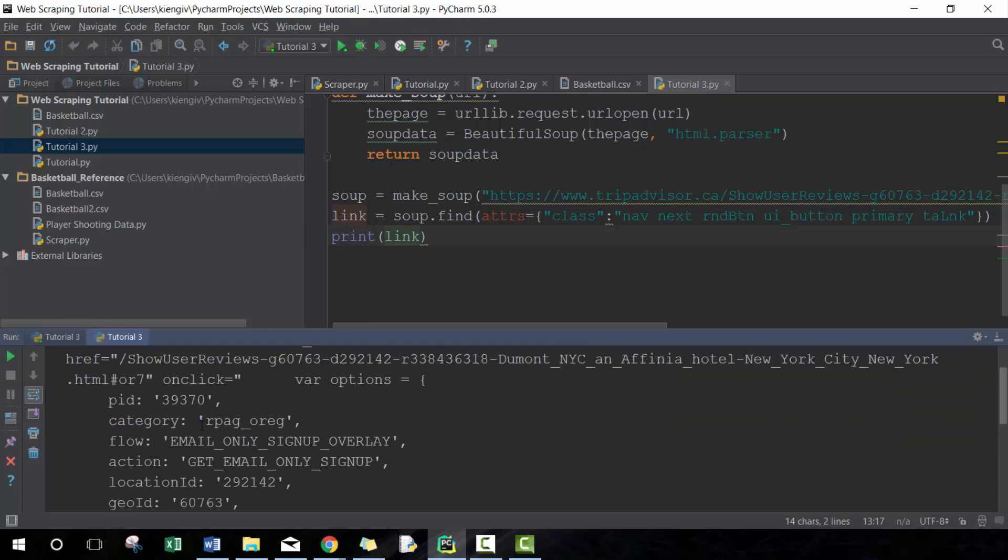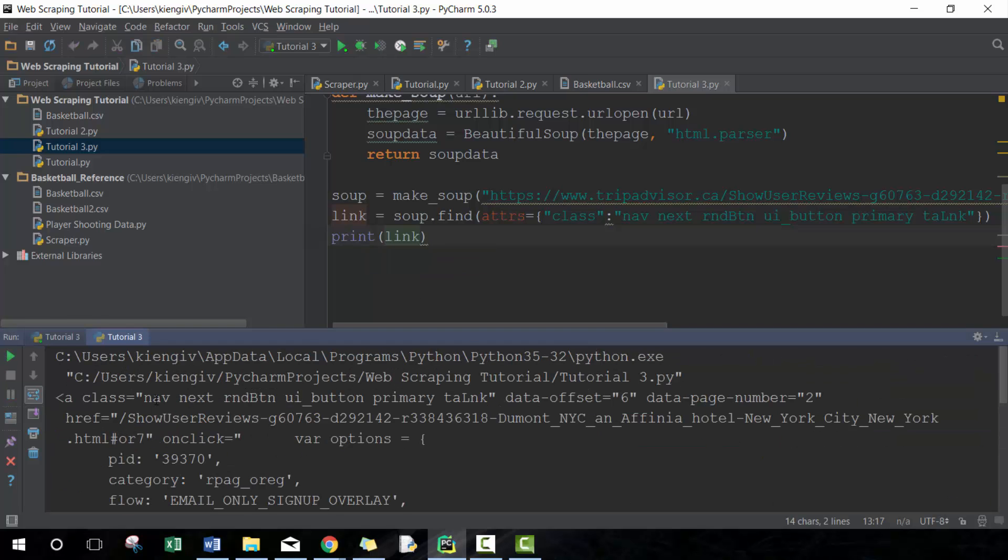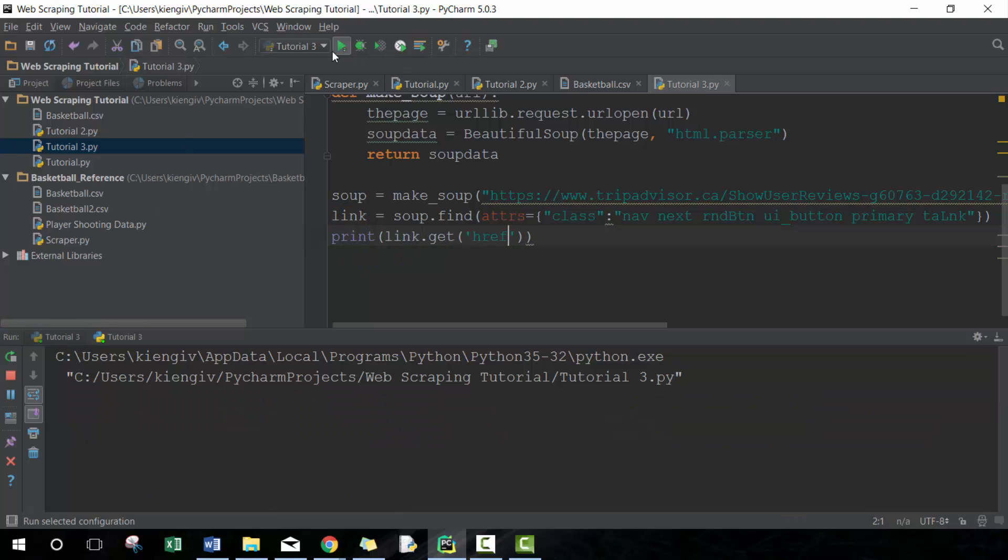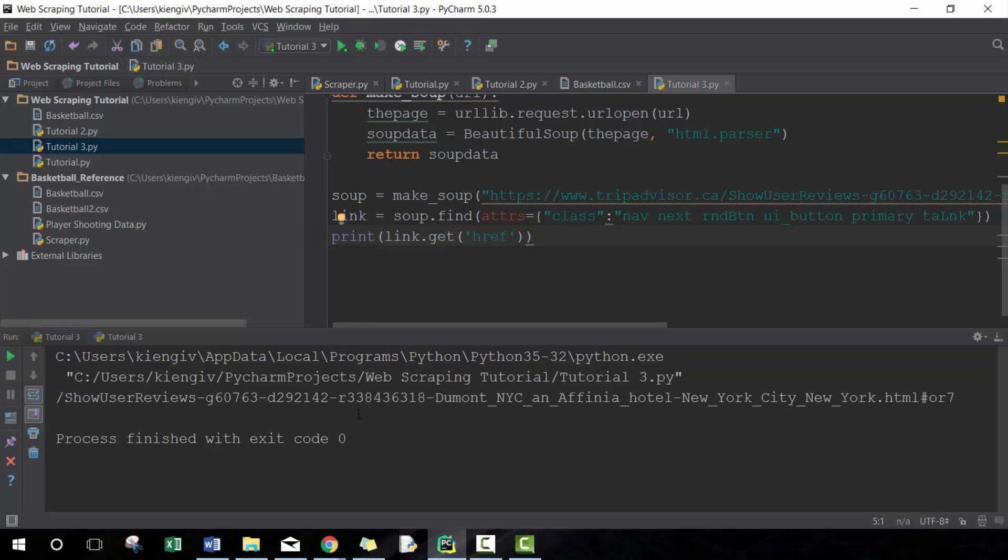You'll see here it returns us the HTML information. So for example, if I wanted to get just the href information, I'll go ahead and run this and it would get us the href information.